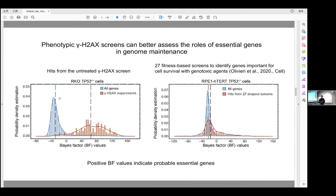In previous work by our lab, two graduate students performed 27 fitness-based screens to identify genes important for cell survival with different genotoxic agents. When we mapped BF values of the hits from these screens, we found the distribution is very similar to that of the library, indicating most hits from their screens are not essential. Together, we suggest that the phenotypic gamma-H2AX screen strategy can better assess the roles of essential genes in genome maintenance.